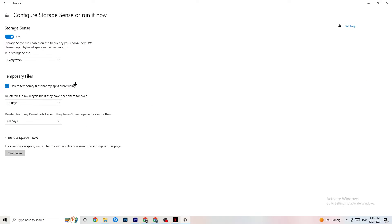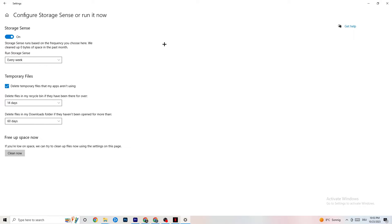Go to Storage and click on the highlighted text that says 'Configure Storage Sense.' Run it now and copy these settings: run Storage Sense every week, delete temporary files that apps aren't using after 14 days, and recycle bin files after 60 days. Clicking 'Clean now' will delete every temporary file that your apps aren't using, freeing up storage.